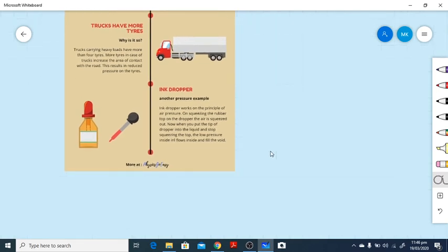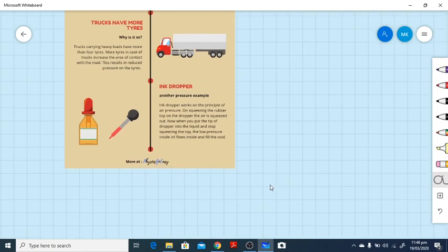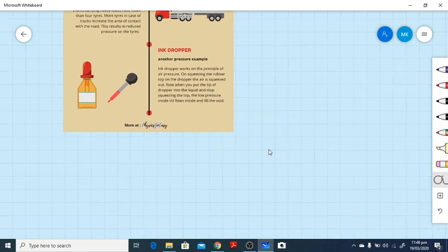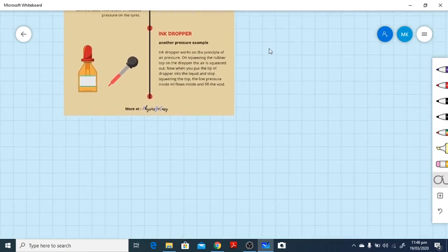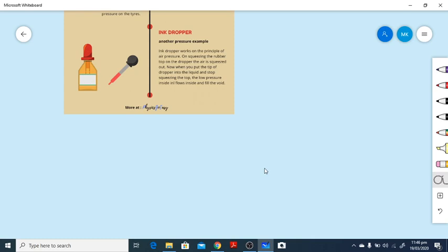The ink dropper is another pressure example. It works on the principle of pressure — on squeezing the rubber top, air is squeezed out. We will discuss this example in the next lesson when we cover atmospheric pressure. I hope you got a clear idea of what pressure means, and I have discussed daily life examples in detail. Stay tuned — I will upload the second and third segments on pressure within this week. Take care. Allah Hafiz.